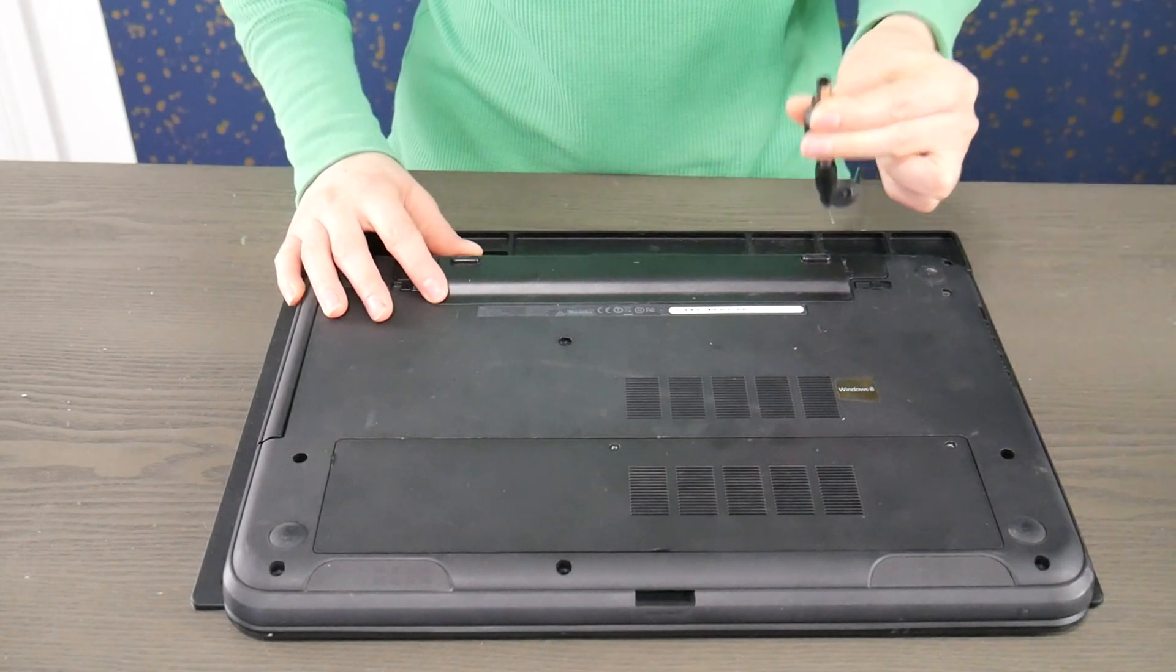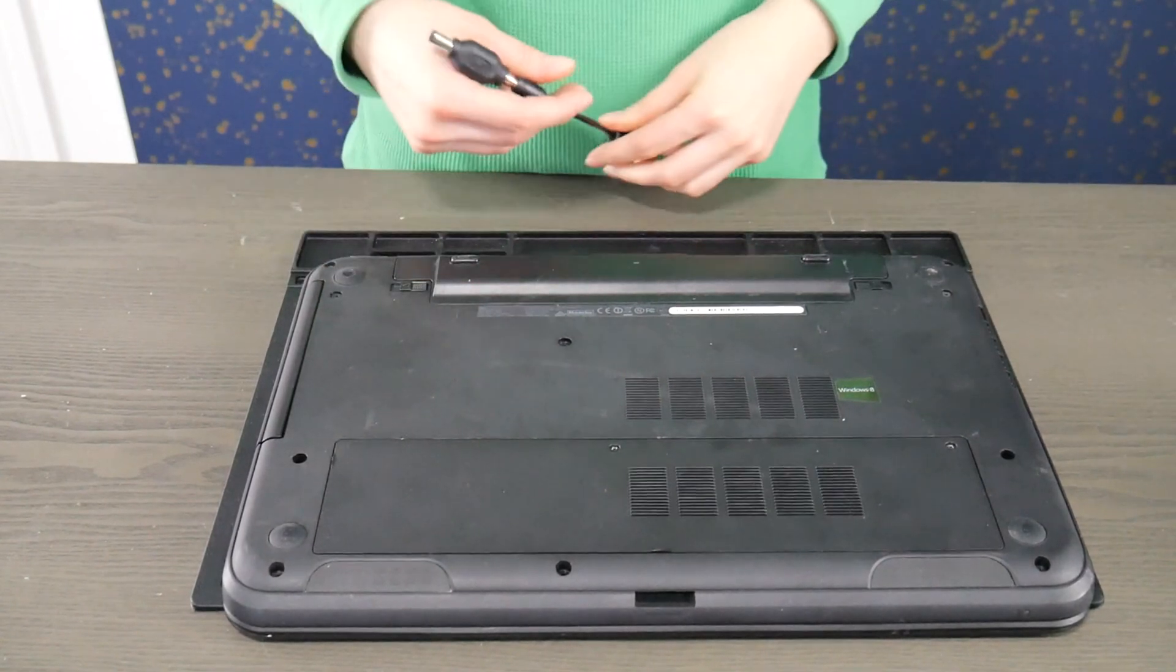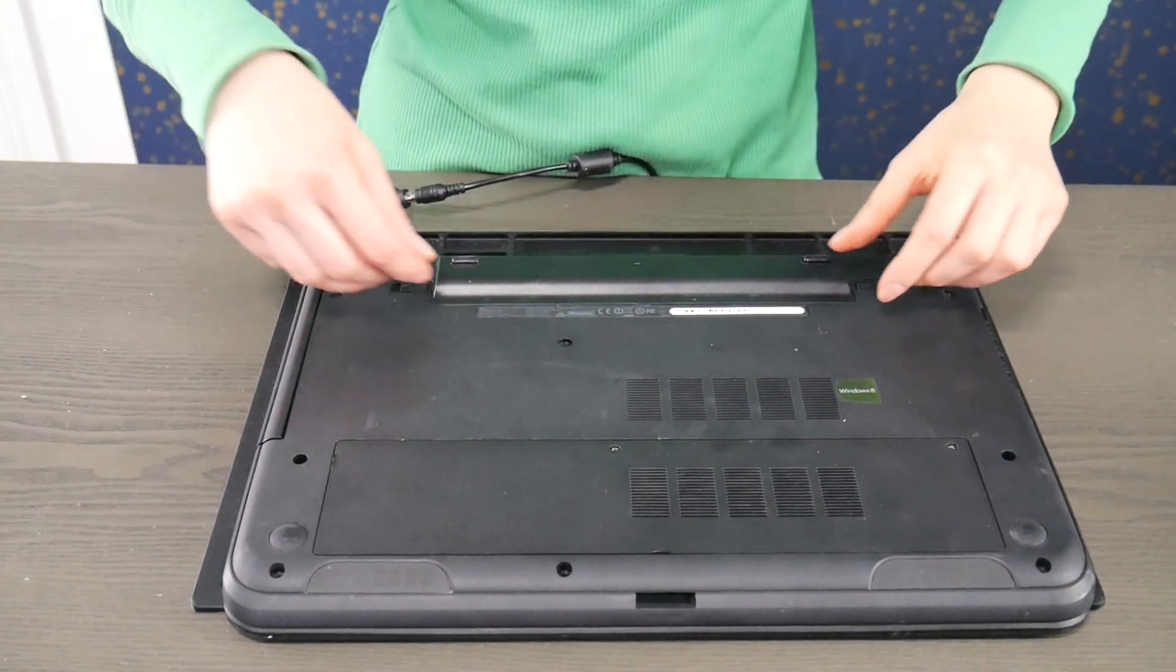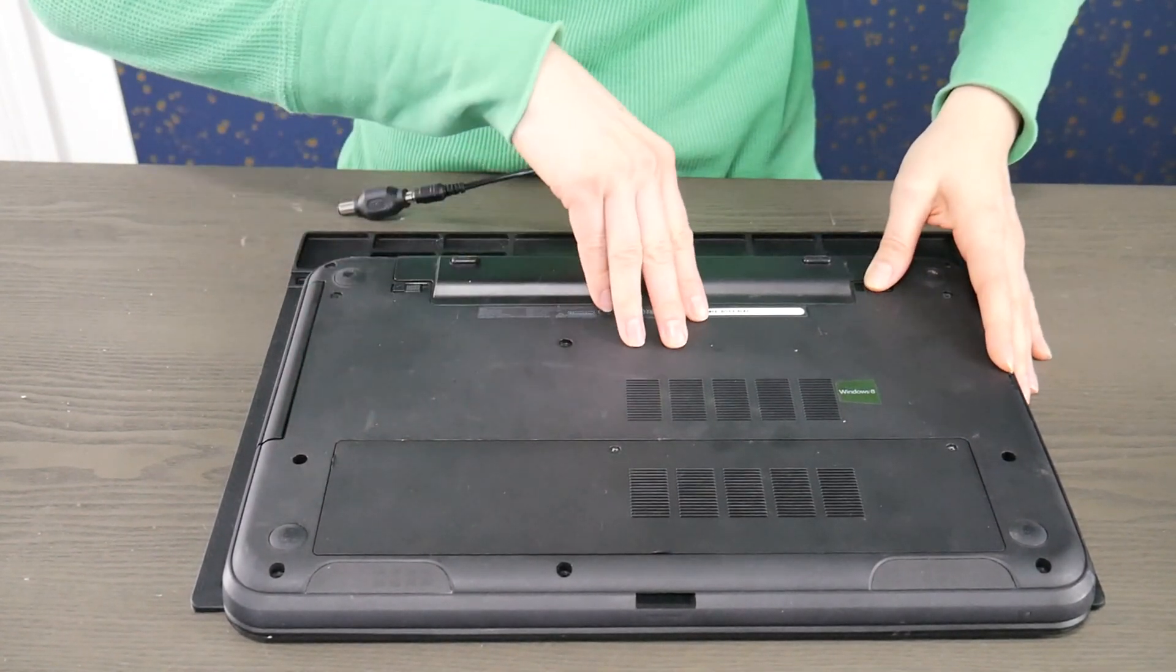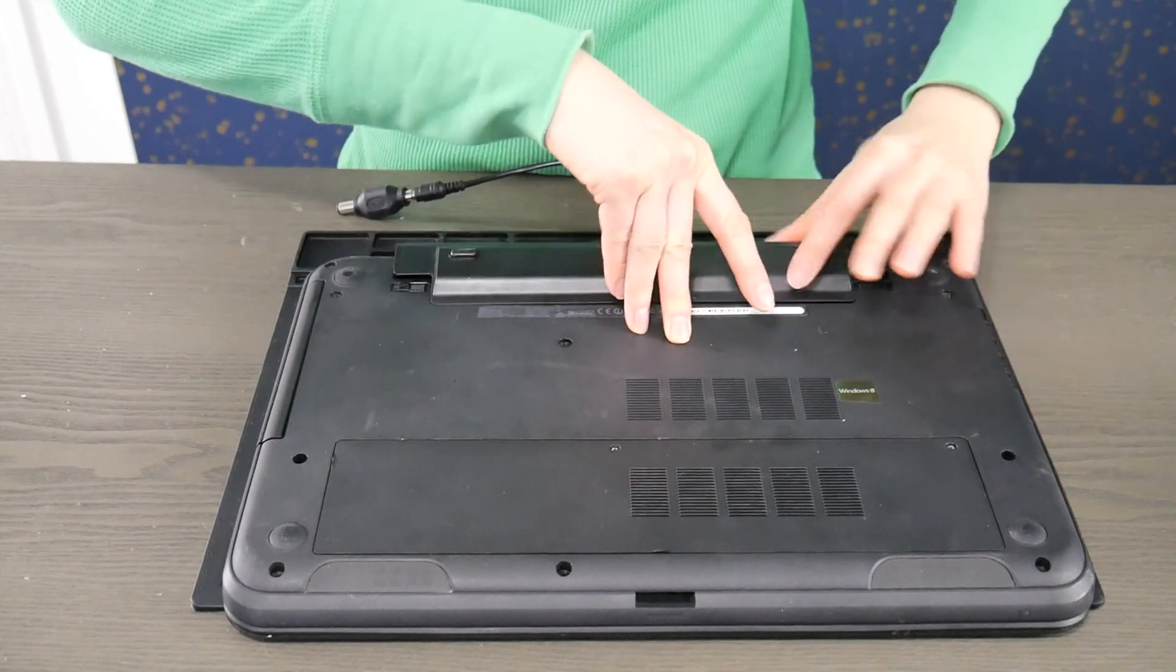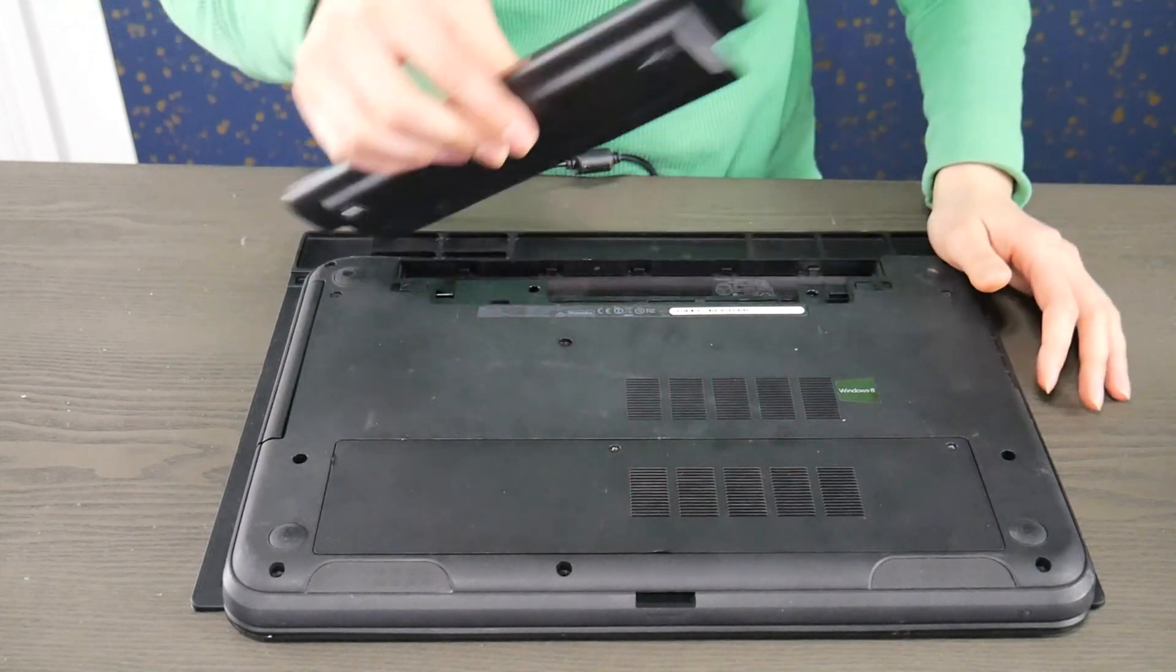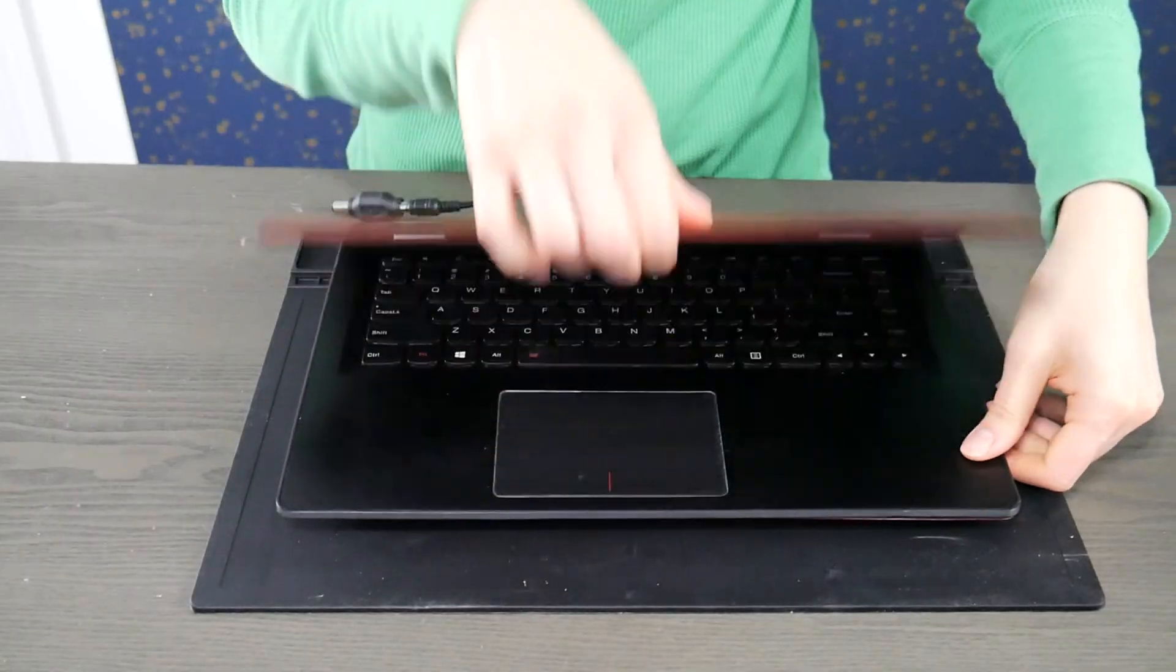First thing I would do is unplug my computer and take my battery out. Right now we're going to do a procedure that will show us if it's the battery or the power cord that is causing this error.